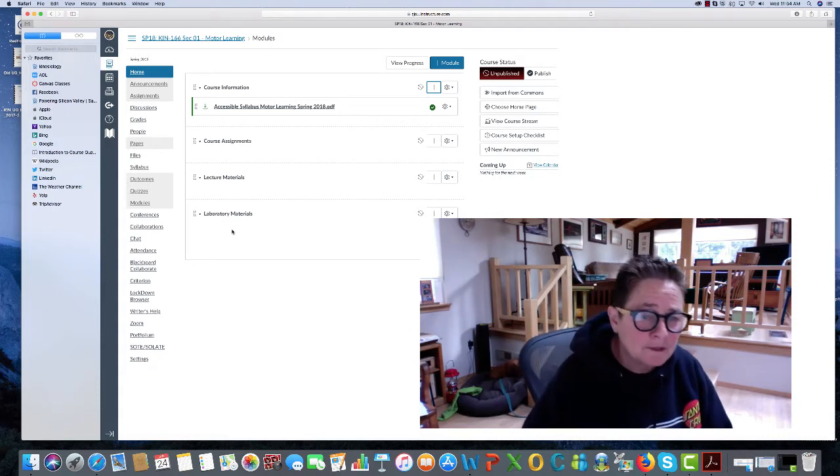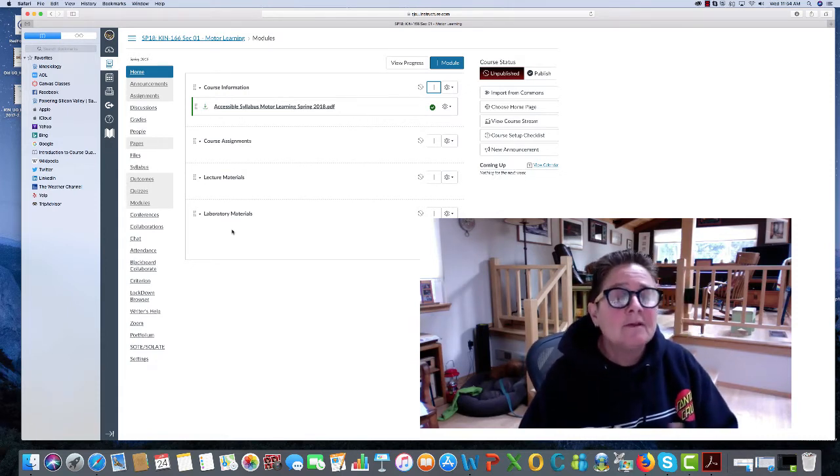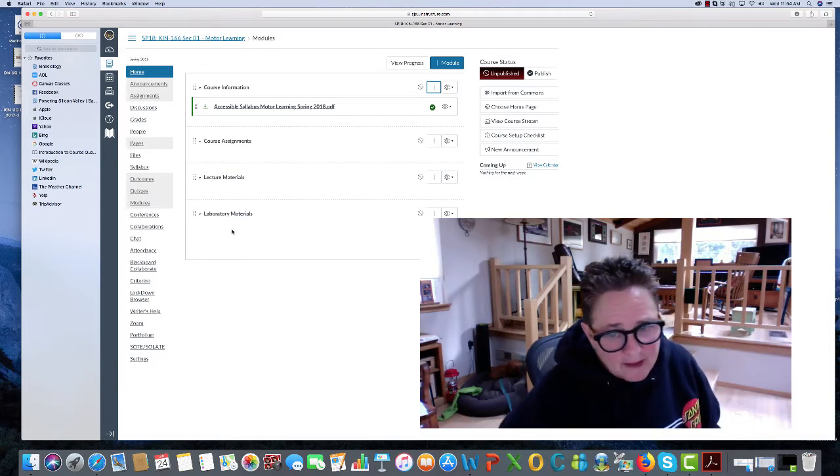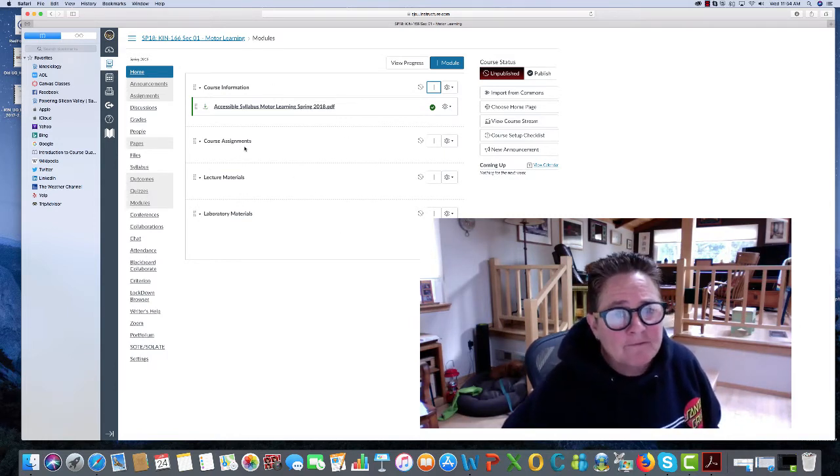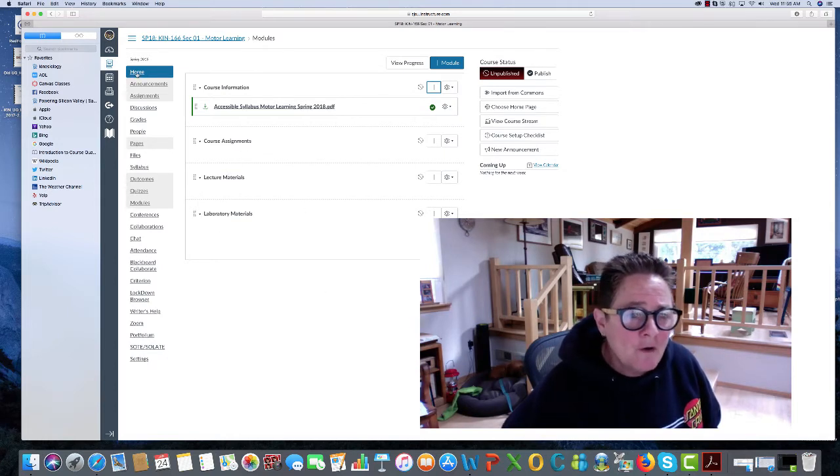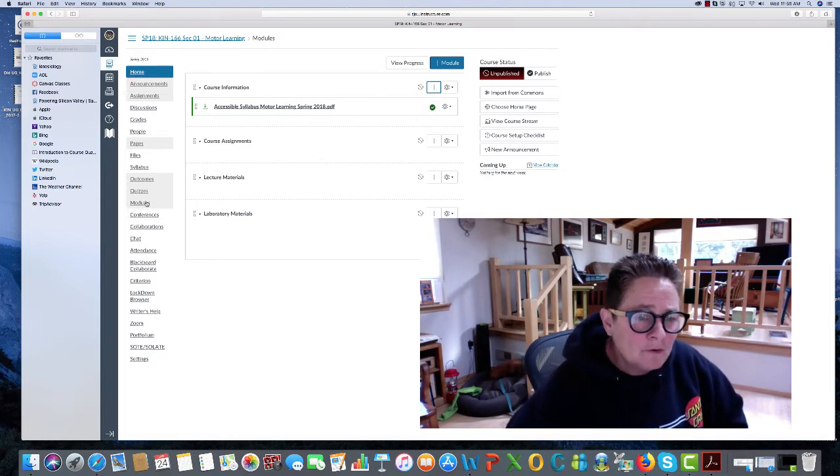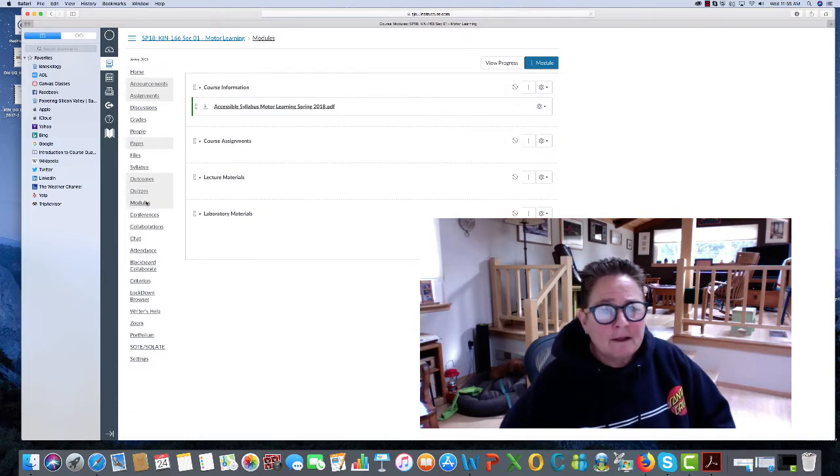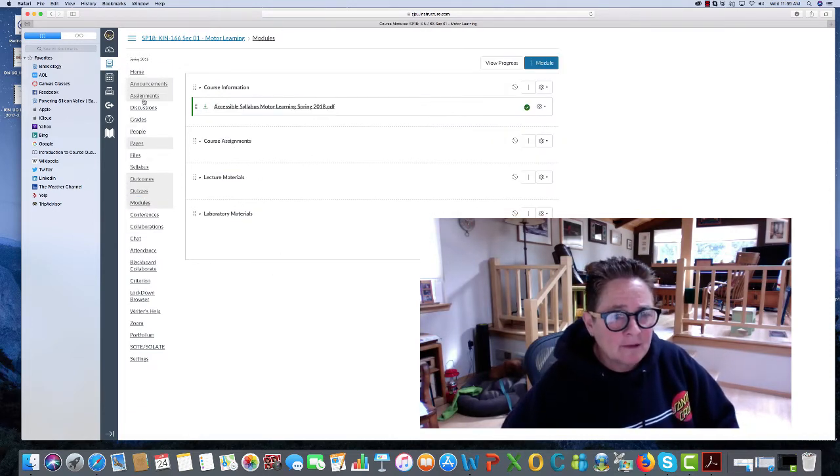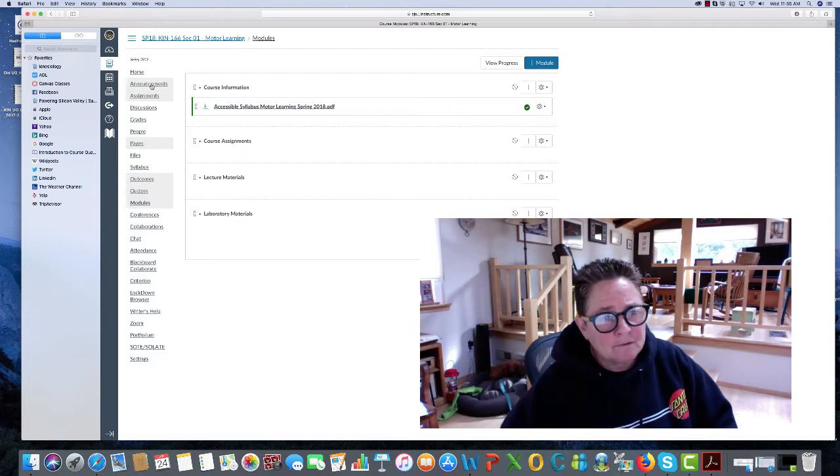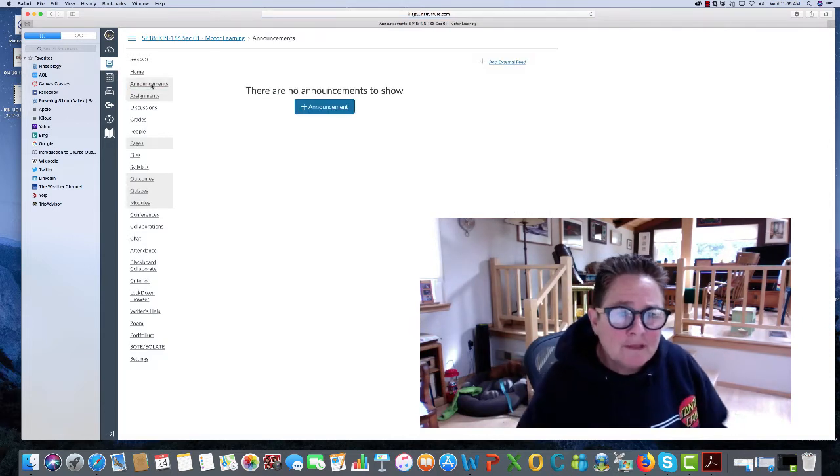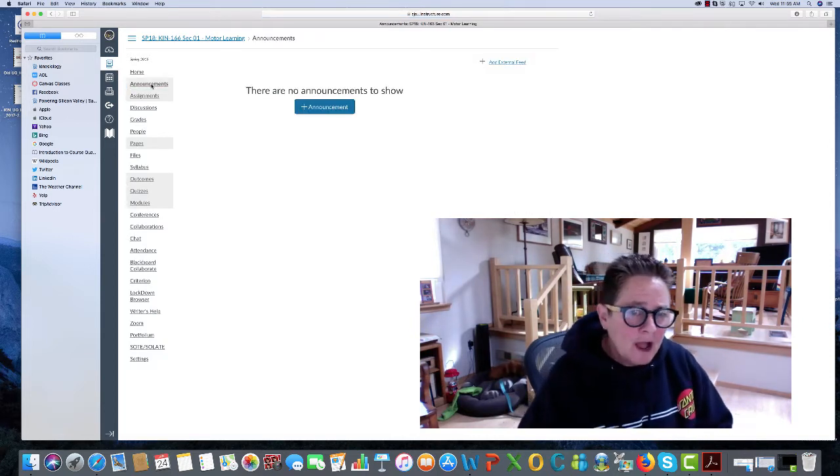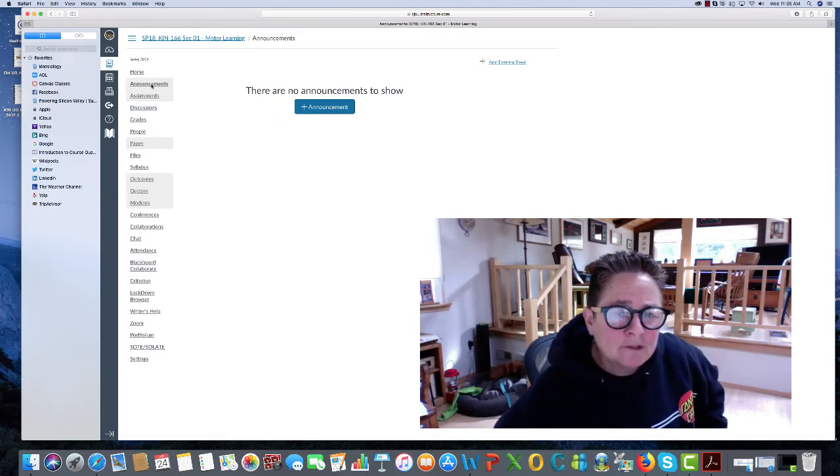These will be included on the exams that you take in the lecture class. Notice the format of the home page, and you'll also notice on the modules page it looks exactly the same, so you can go to either one of those.